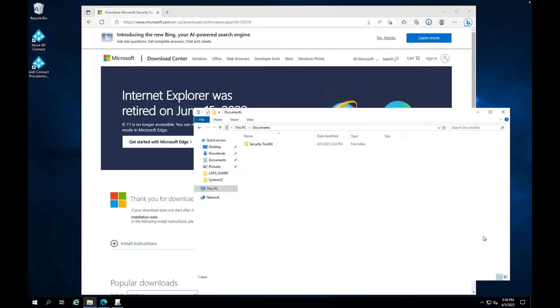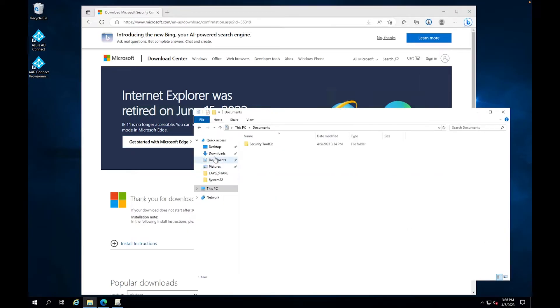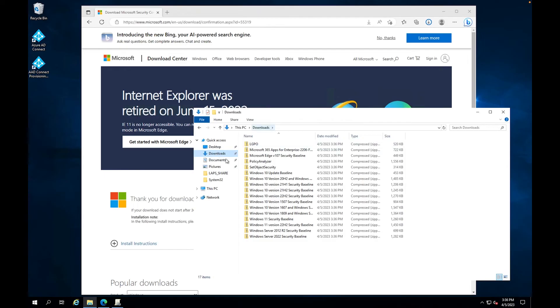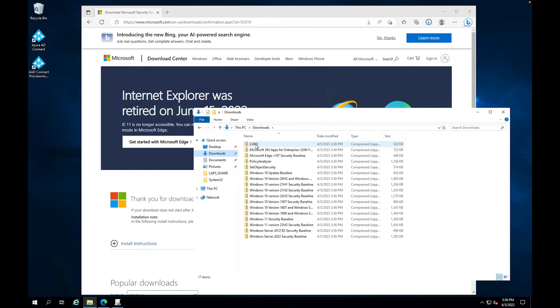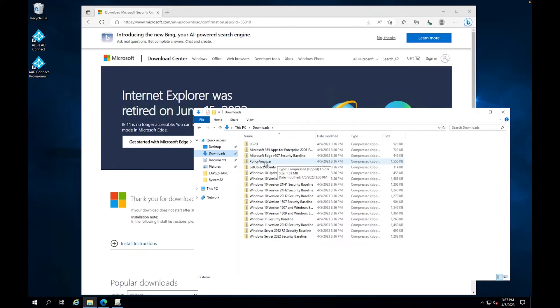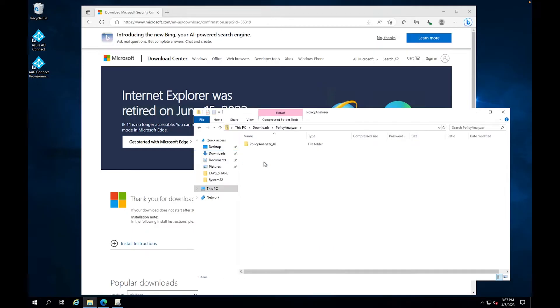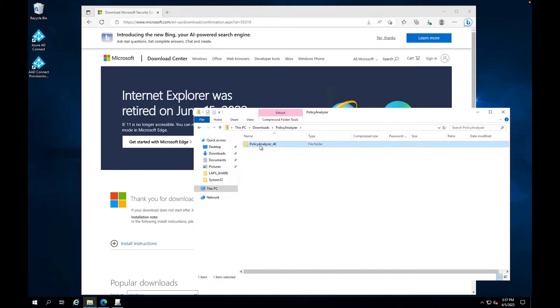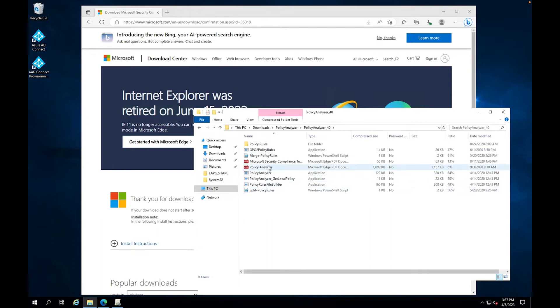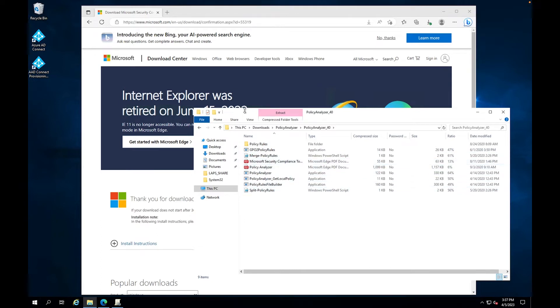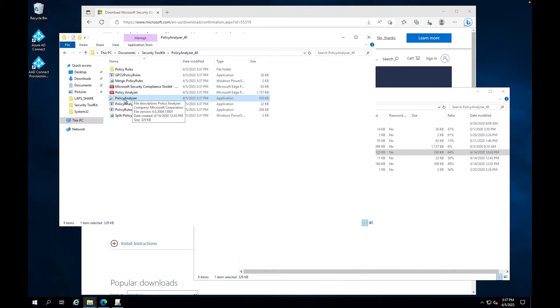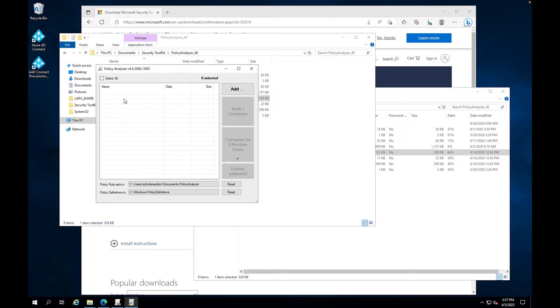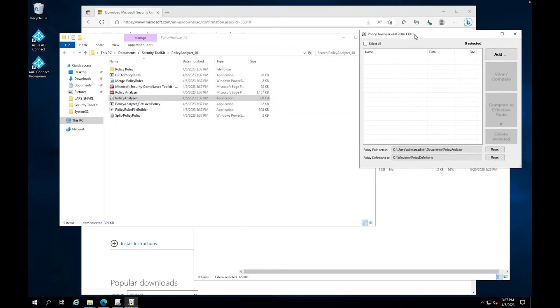So what I want to do is I want to kind of extract everything into this documents folder that I have here. Security Toolkit is going to have everything in it. So I have everything here just for safekeeping, but I'm really concerned about this policy analyzer. So I'm going to come here. I'm going to policy analyzer and right here you have all your different files that you're going to really be working on. So now that I have it, I just extracted it. And right here, this is the application. So I'm going to keep this open.